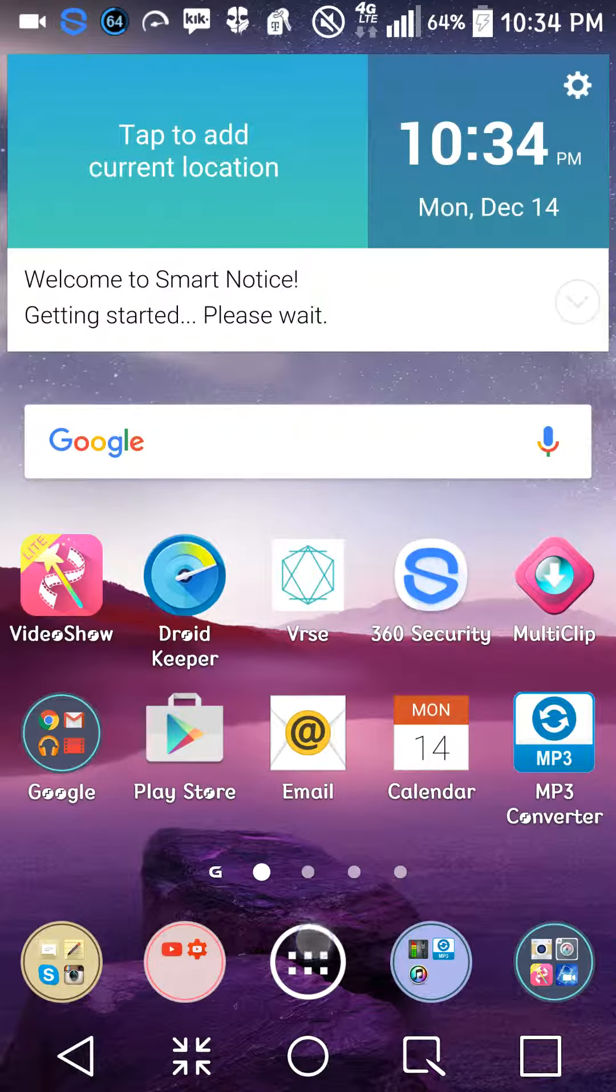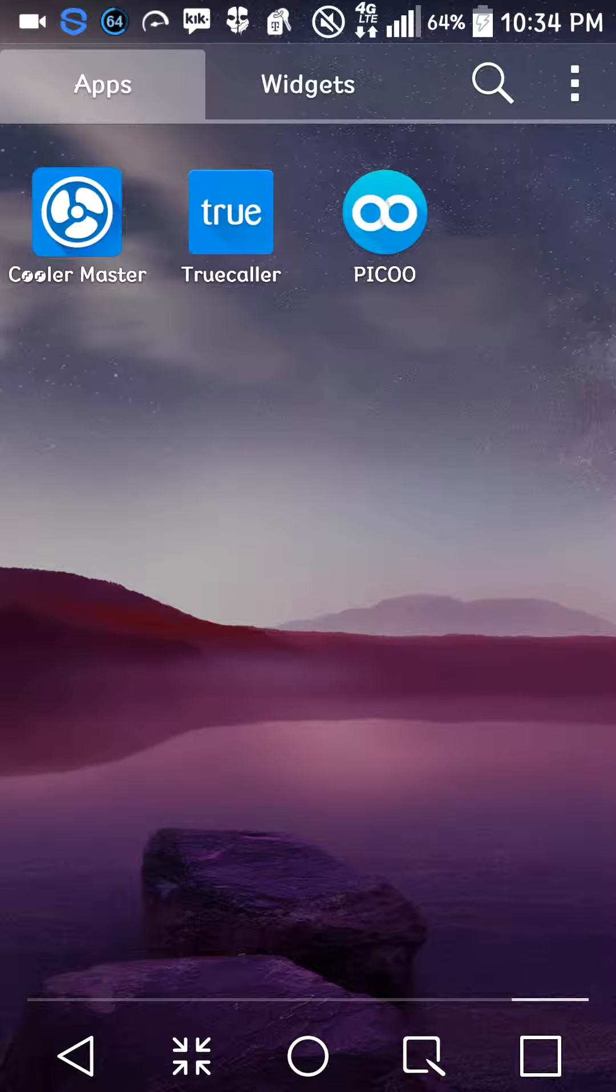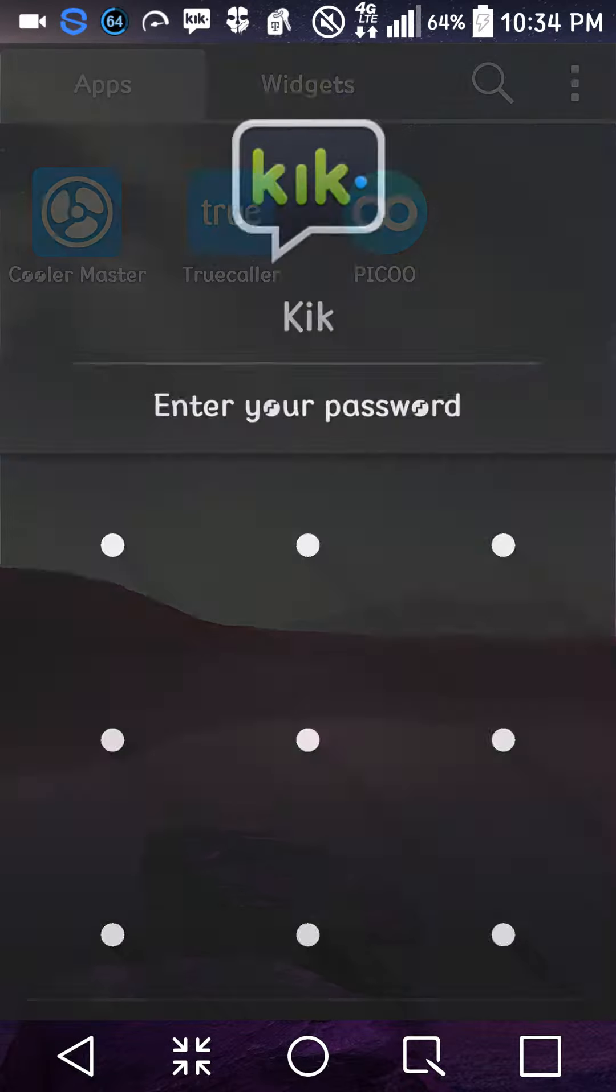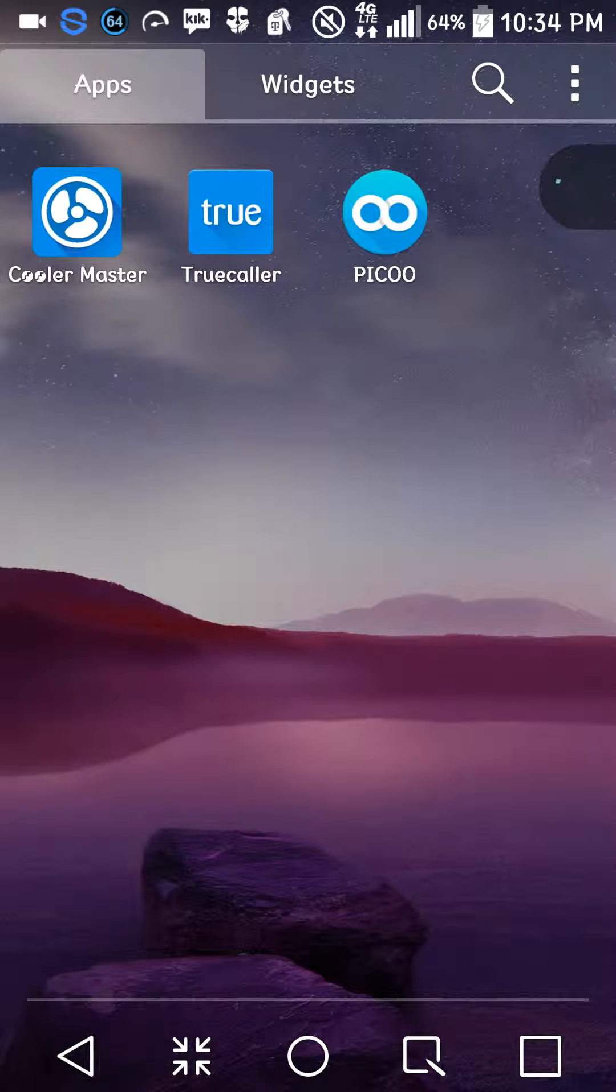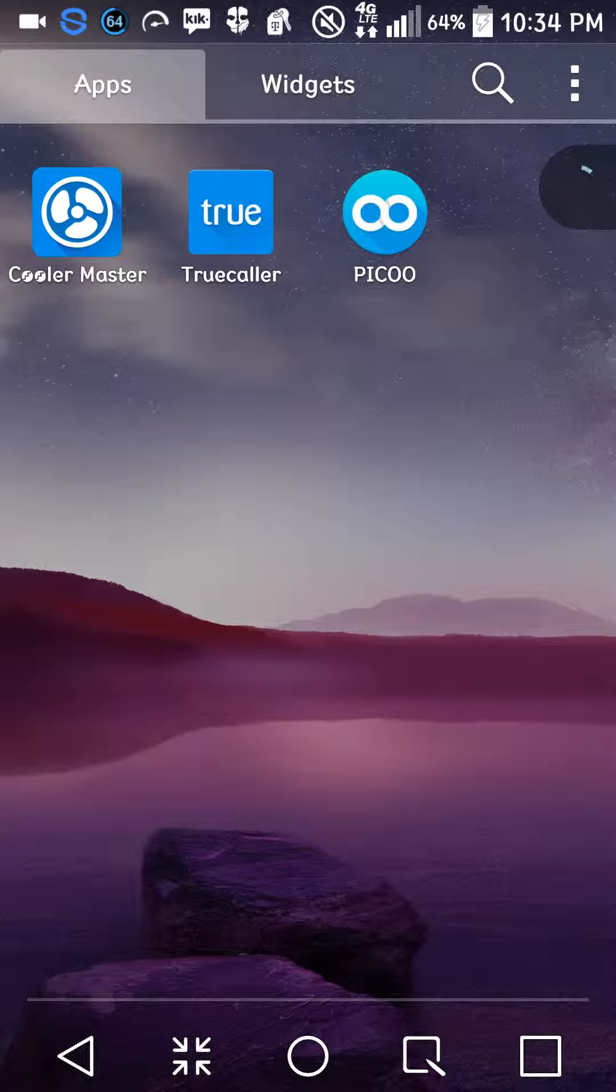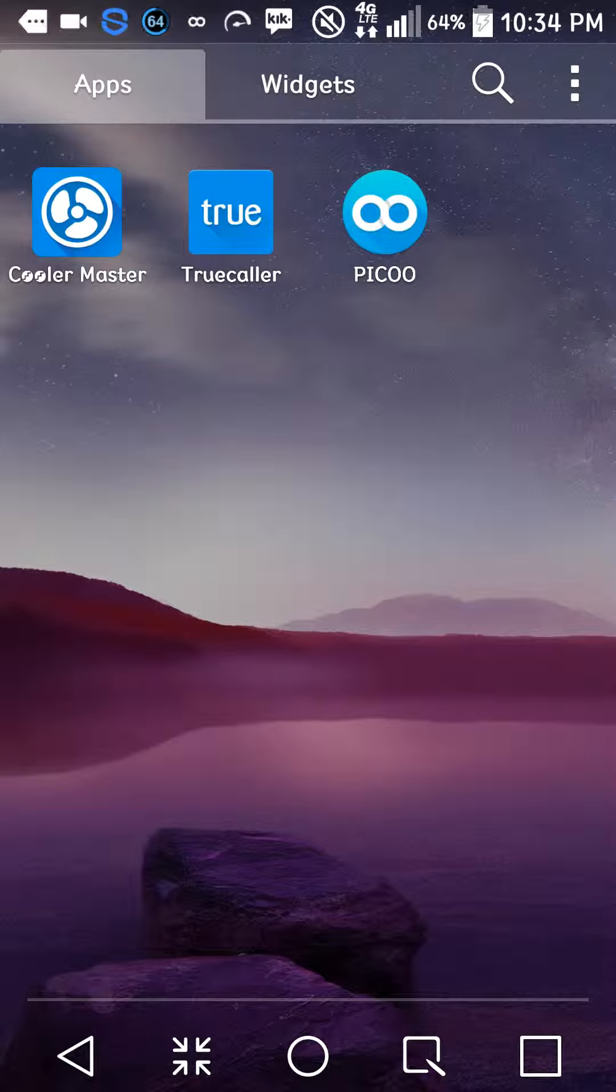Cool. All right, so anyways let me show you about the app. So the app was right here. The app is called Pico right here, P-I-C-O-O. I don't have a triple zoom tap on right now, so I'm going to go to Pico.